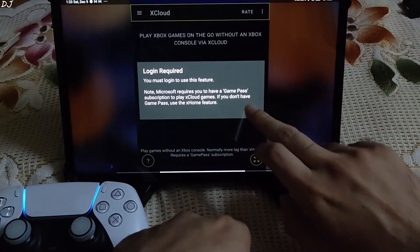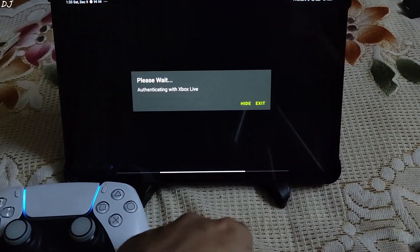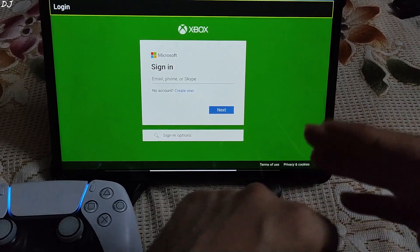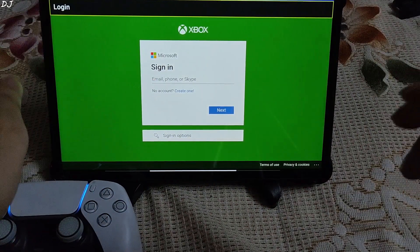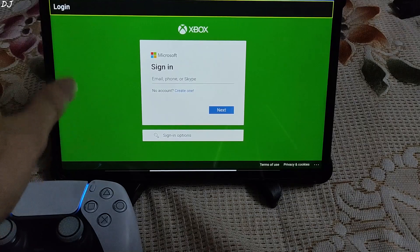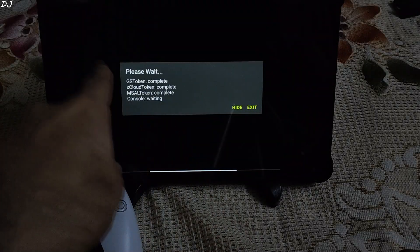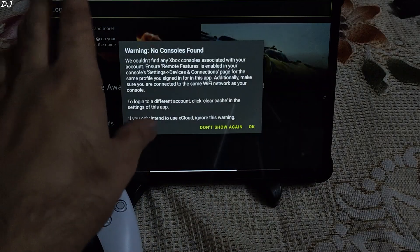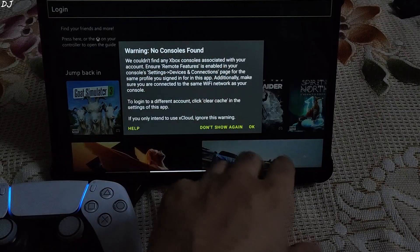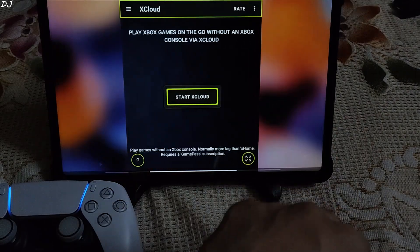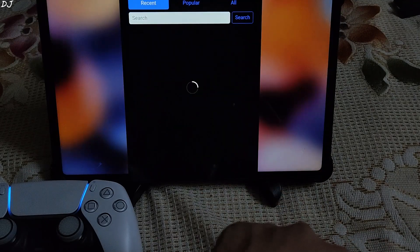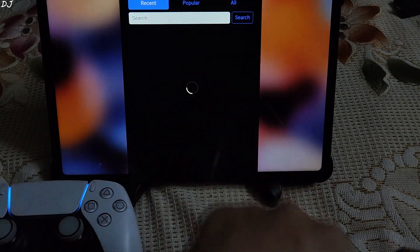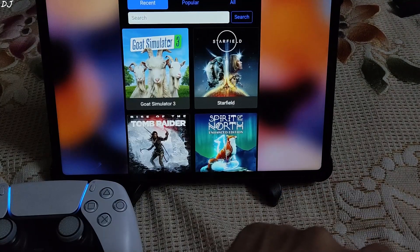VPN is running in the background. Just wait for the Microsoft sign-in window to pop up, then sign in to your Microsoft account that has an active membership of Game Pass Ultimate. It's going to take a few seconds to load the xcloud library. 'No console found' — that's fine, not using consoles. Now just tap on 'Start xcloud' again. The xcloud library has been loaded up.